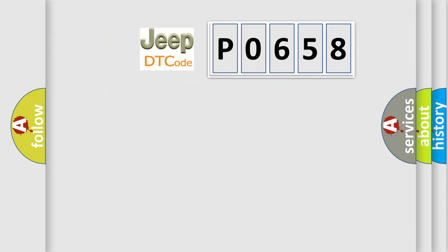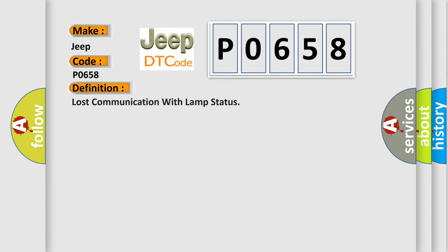The number itself does not make sense to us if we cannot assign information about what it actually expresses. So, what does the diagnostic trouble code P0658 interpret specifically for Jeep car manufacturers? The basic definition is: lost communication with lamp status.